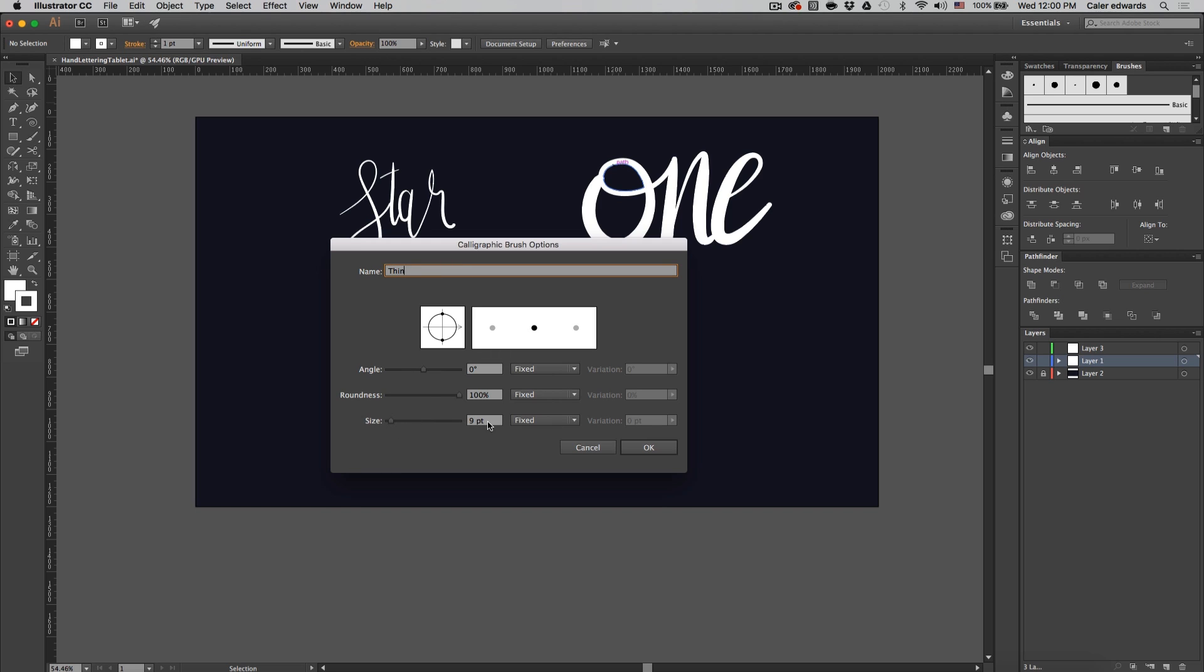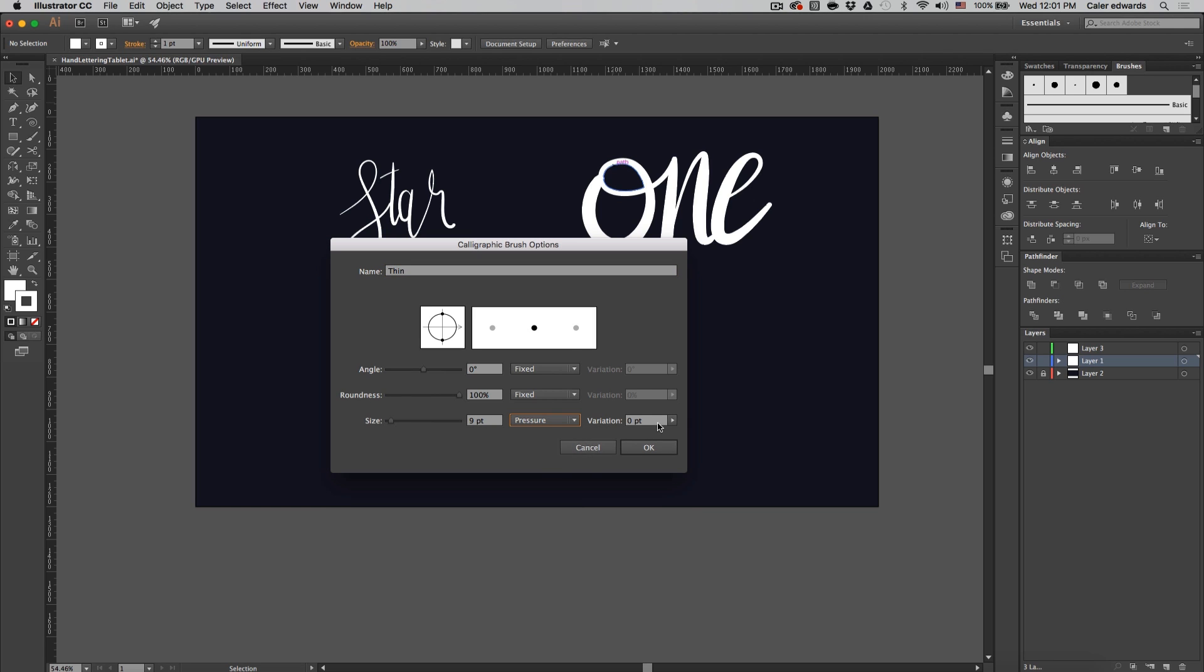I'm just going to leave it at nine points and I'm going to change the fixed dropdown to pressure. This is going to recognize our pen pressure and the variation is going to be how different the thin strokes are from the thick strokes. So right now they're even and that's because it's at zero.